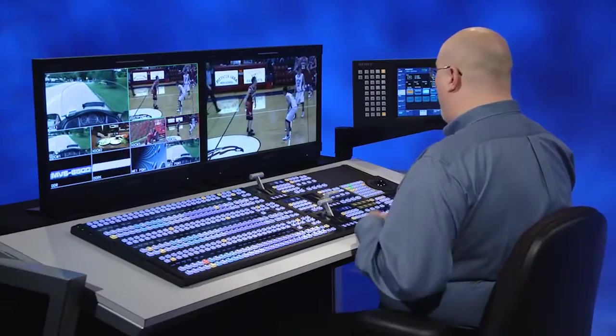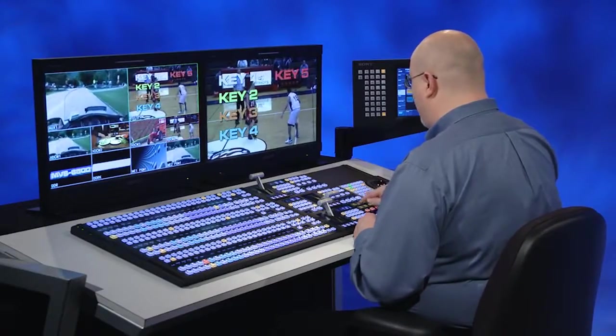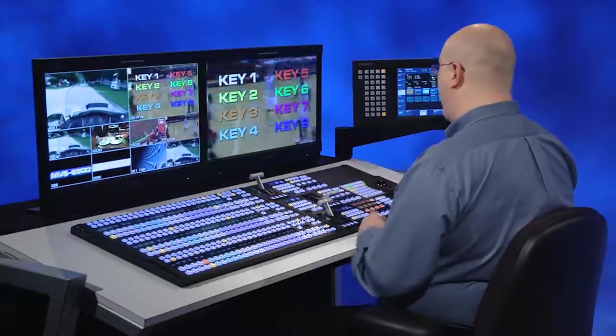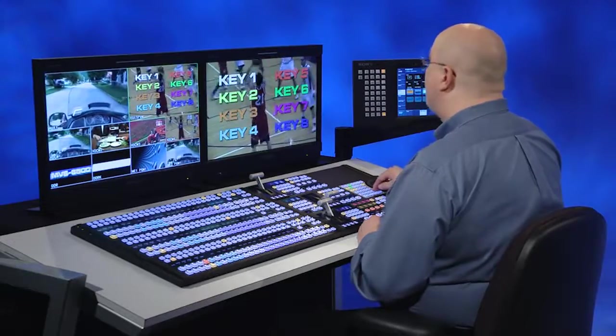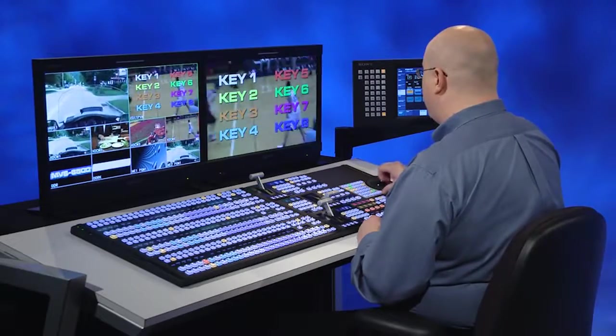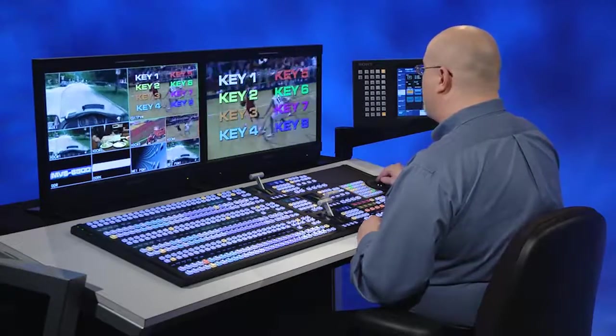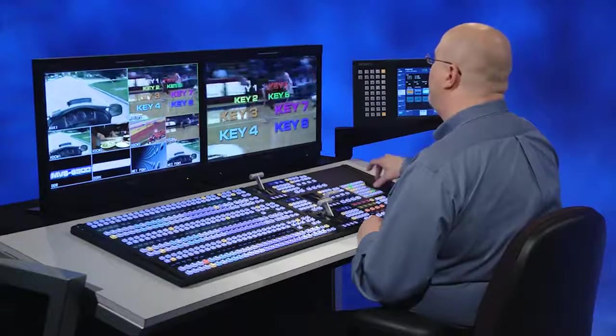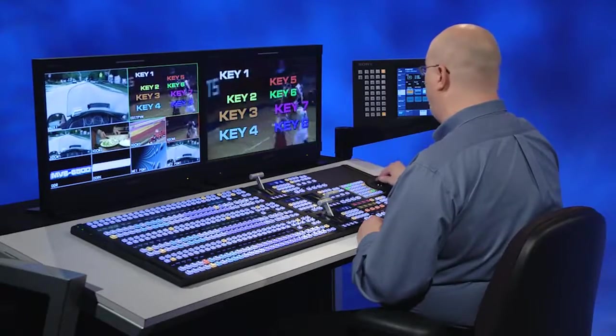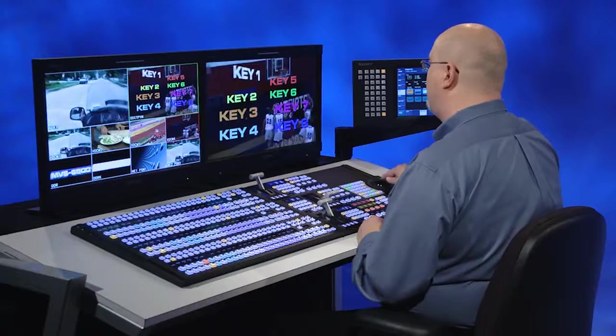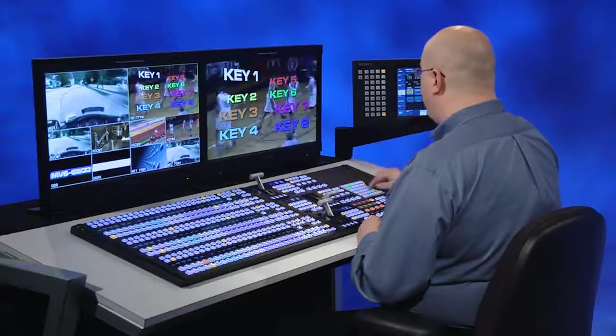And one added feature, let me turn on all my keyers again, we've got one through eight, there are actually four resizers on downstream keyer. So I can move key 1, 2, and 5, and 6 in the resizers, I can move them independently, I can turn on some rotation if I want to, all independently.